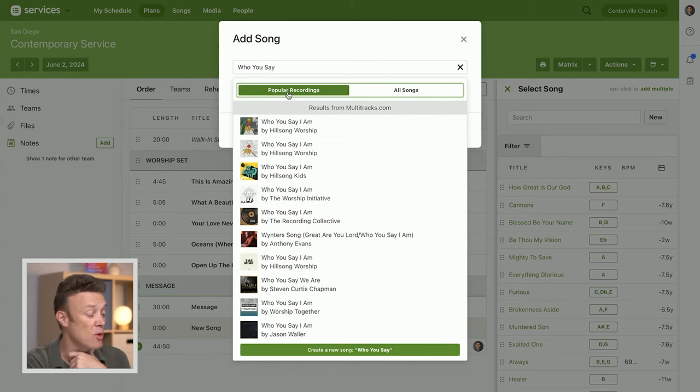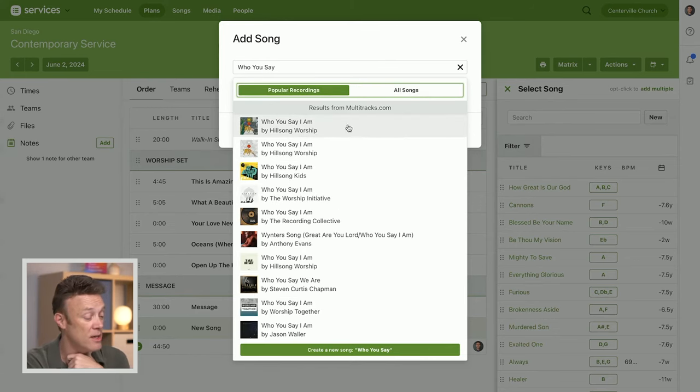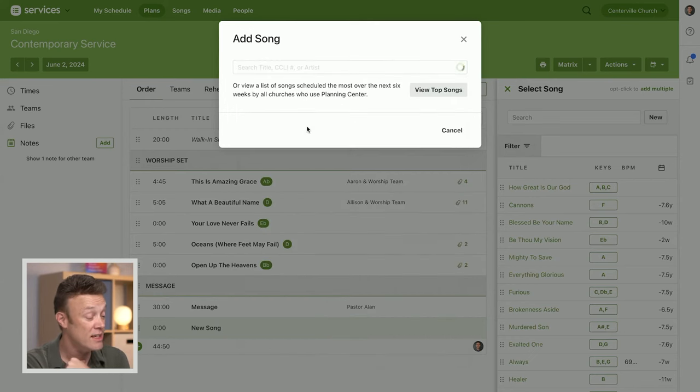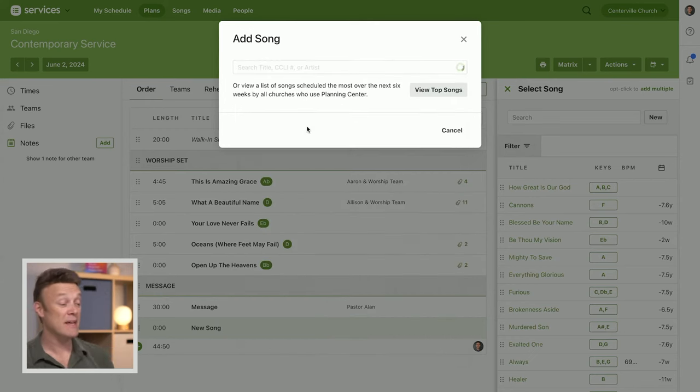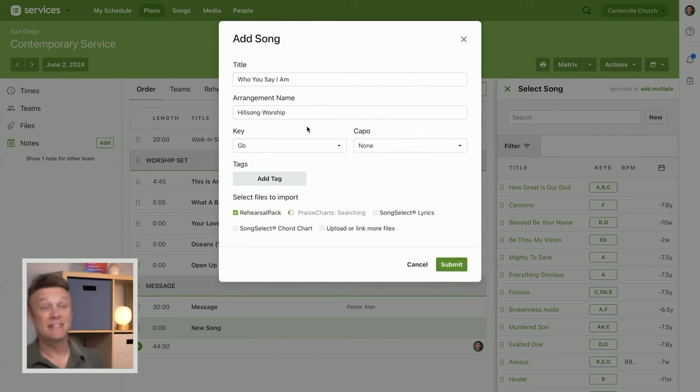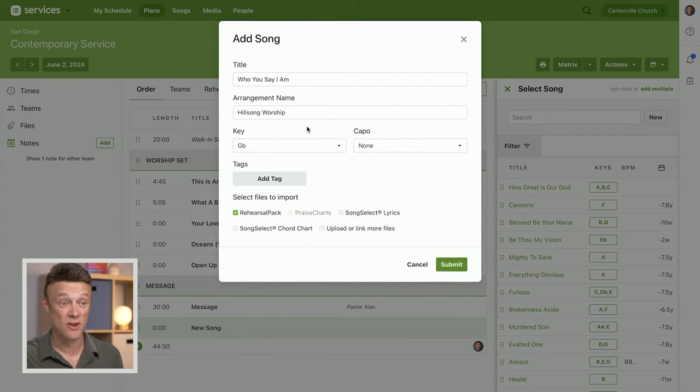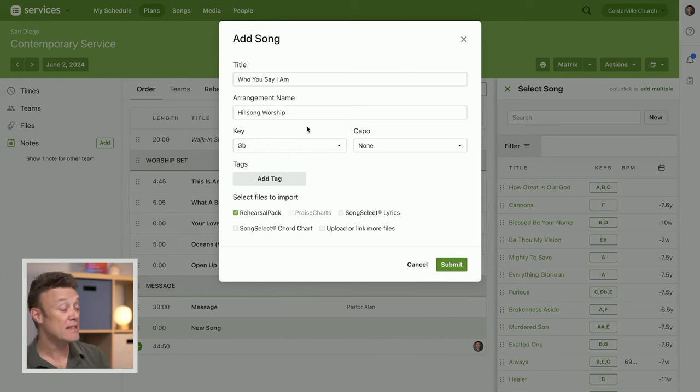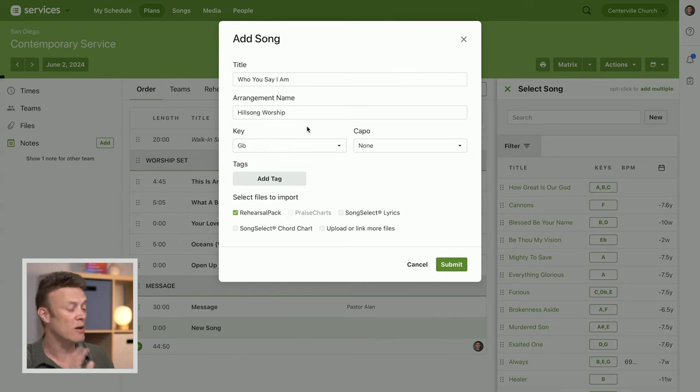I'm going to stay with my popular recordings because I want to do this Hillsong worship version of Who You Say I Am. So I'm going to click this. Now because it is getting this information from multitracks, they've got a whole bunch of information there including what key it's normally in, the beats per minute tempo.